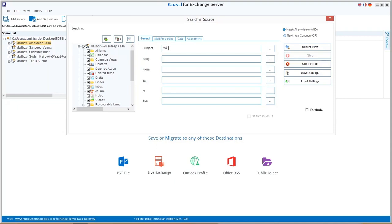Then select one of the options from match all conditions to specify in detail or match any condition for wide search. There is an exclude option as well, selecting which you can exclude the specified criteria from search. It will display all messages except the specified criteria. We are not using it for now.